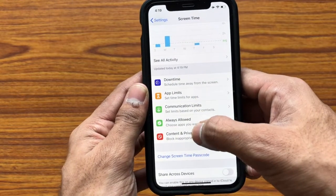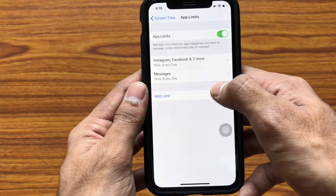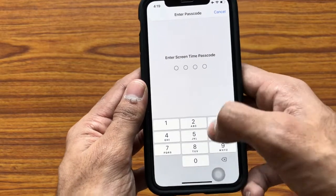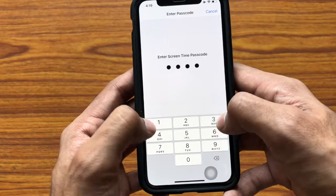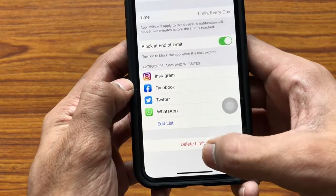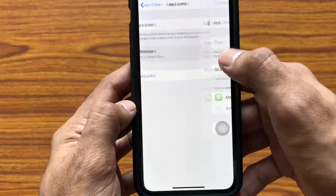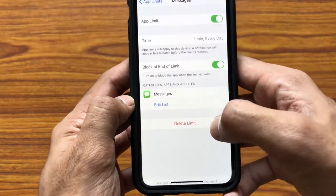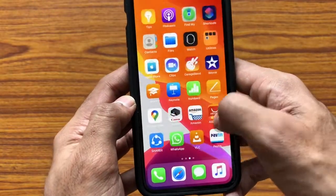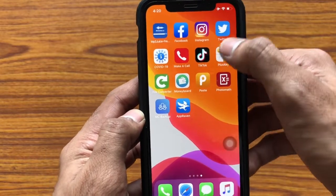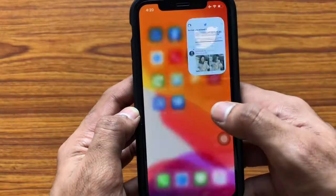To unlock the apps, go to Settings, tap on Screen Time, then tap on App Limits. Select the apps you wanted to remove, enter the passcode, then tap on 'Delete Limit' and confirm Delete Limit. To remove Messages, follow the same procedure. You can now notice that the apps are unlocked.